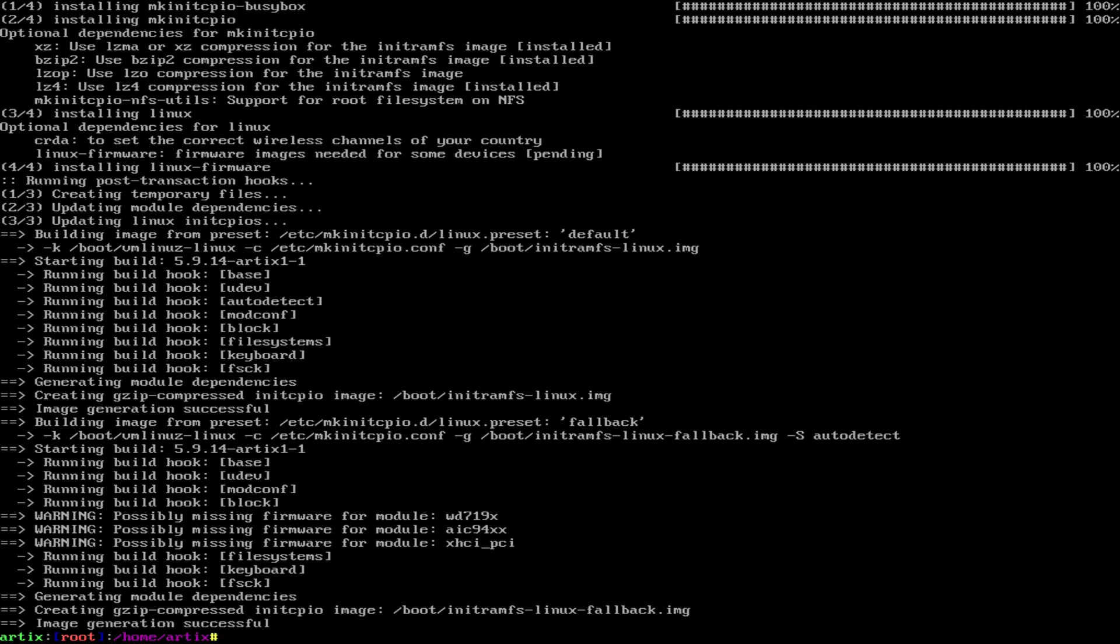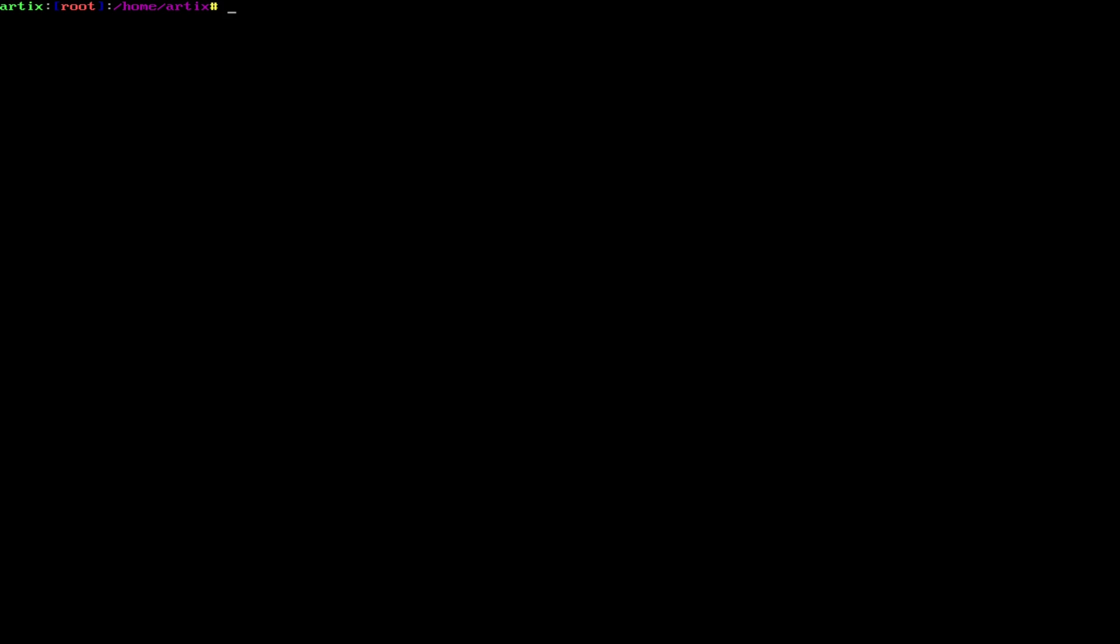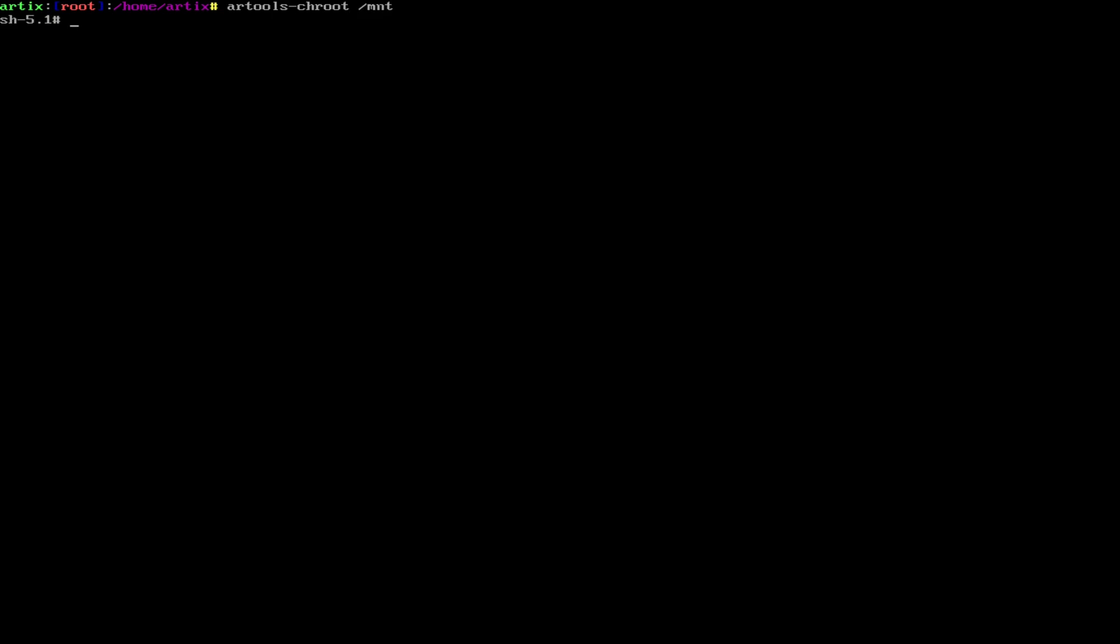Alright, so we did that. Alright, so now we're going to generate our fstab so that everything mounts correctly. We're going to do it with this command. So now we're going to chroot into our system. So we're kind of going to be actually on our hardware, sort of, with this command. Okay, so now we can see we're in here.